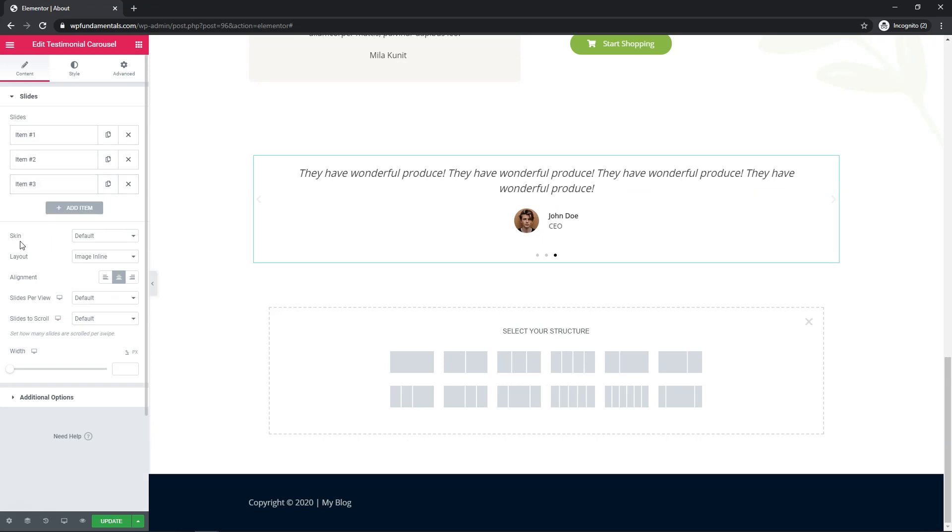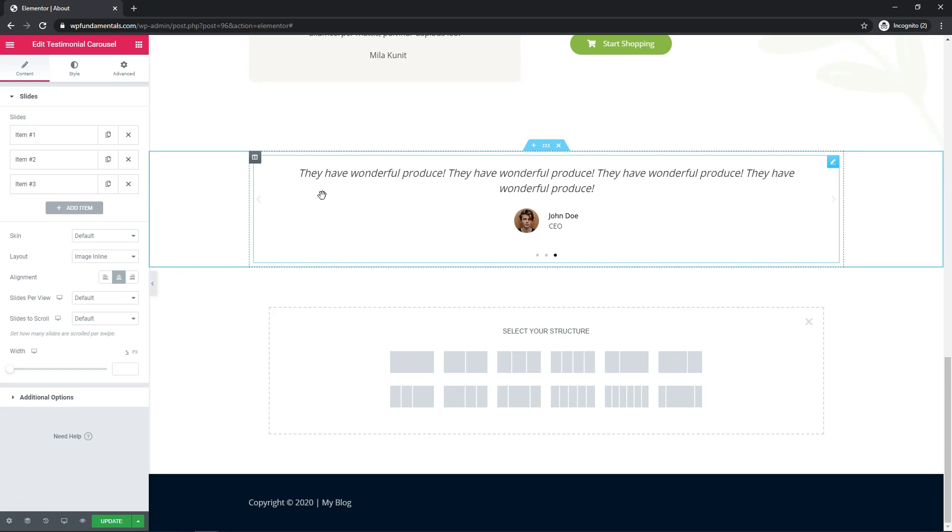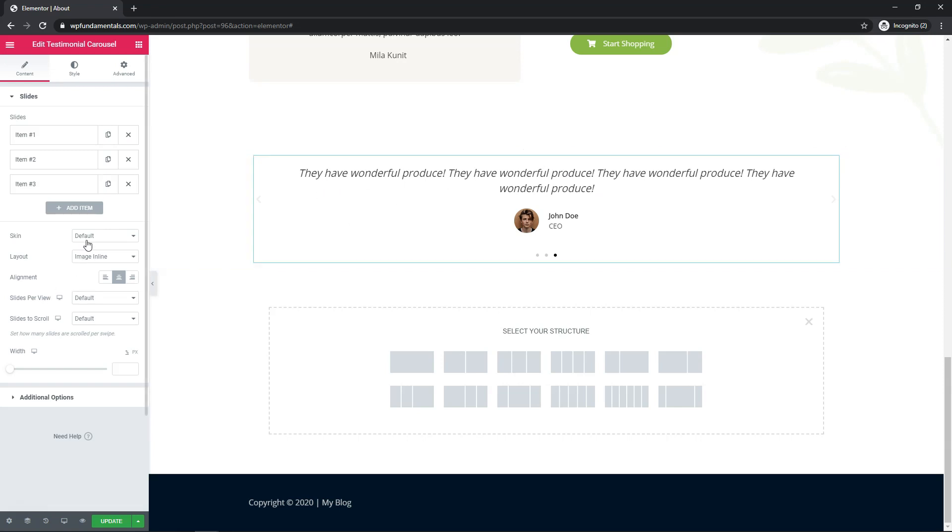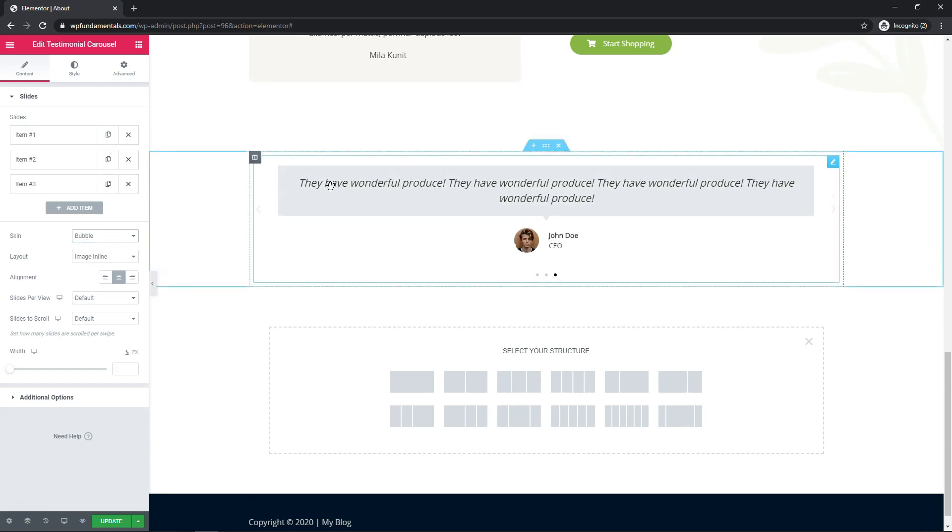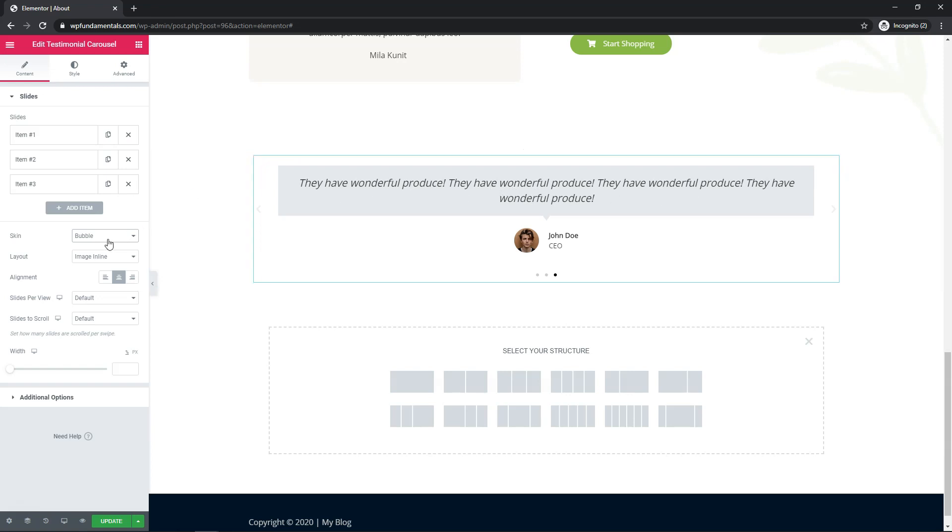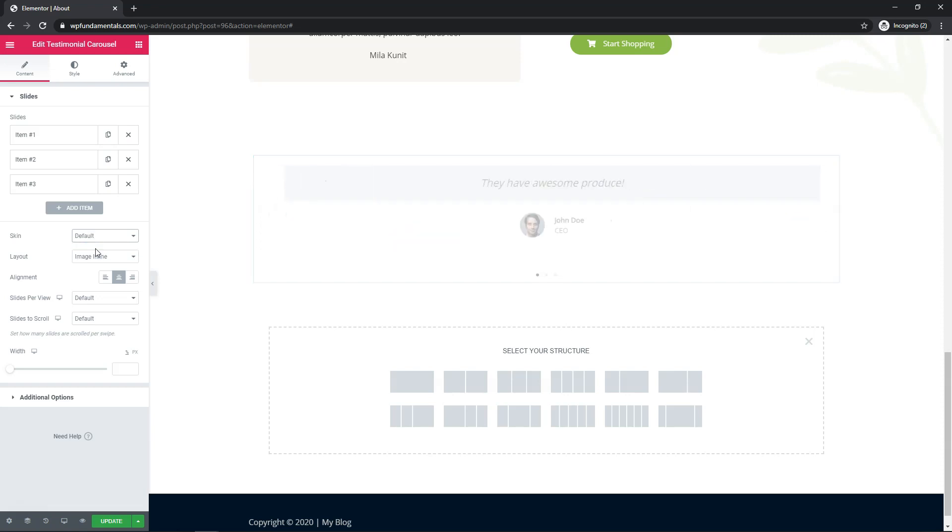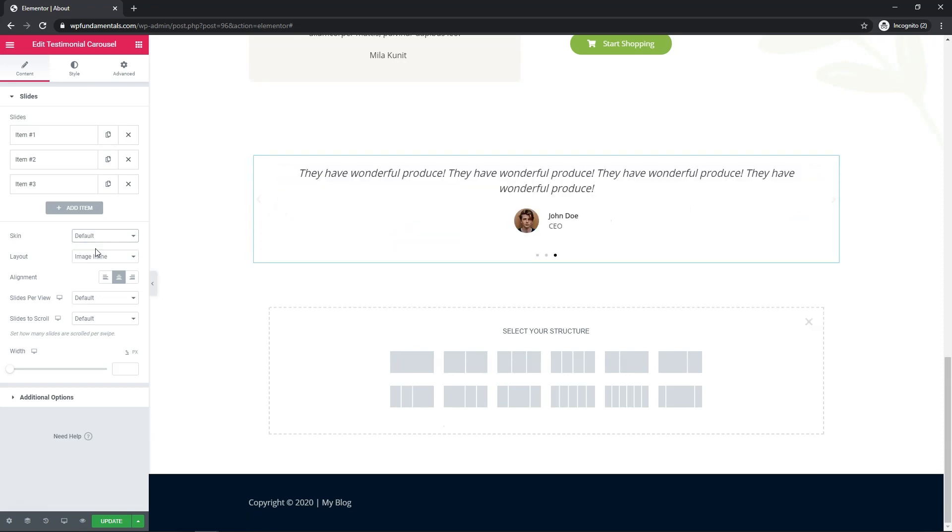So from here you have the option to change the skin. By default it does not have a bubble around it, but if you click bubble it's going to add this gray text block around this area that the actual quote is in for the testimonial. It's totally up to you if you want to have that or not. I'm going to go with the default in my case, but it is an option.